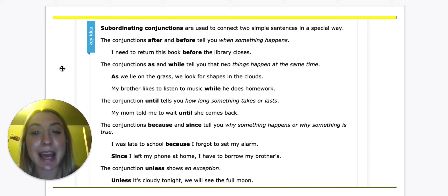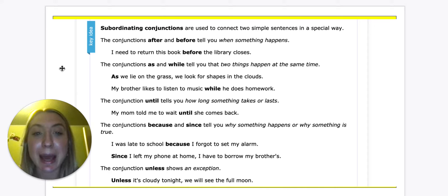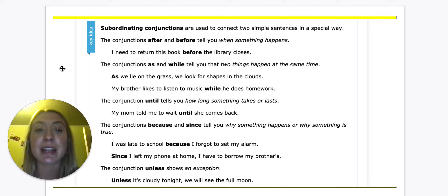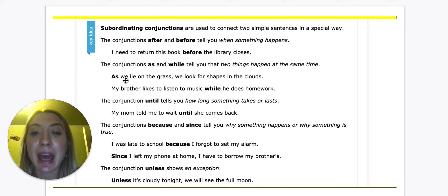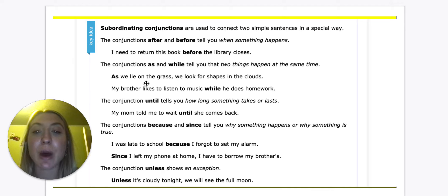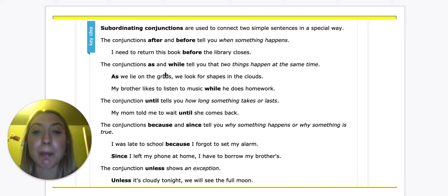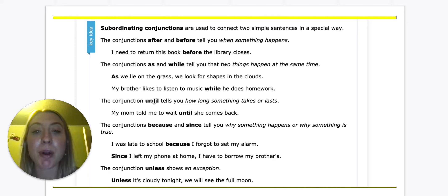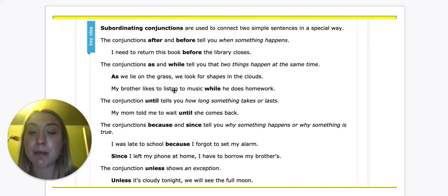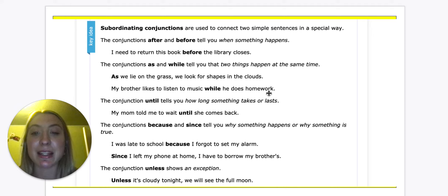The conjunctions 'as' and 'while' tell you that two things happen at the same time. For example: As we lie on the grass, we look for shapes in the clouds — as they're lying on the grass, they're also looking for shapes, doing both at the same time. My brother likes to listen to music while he does his homework — so he's listening to music and doing his homework at the same time.